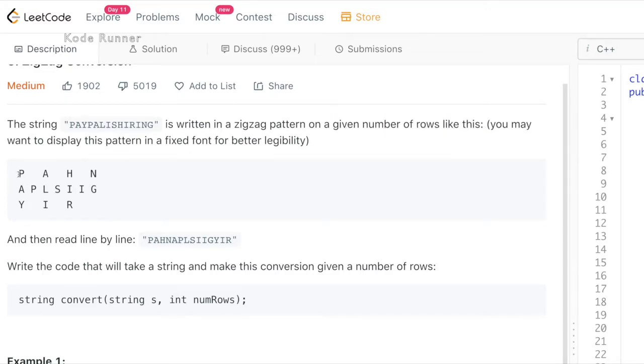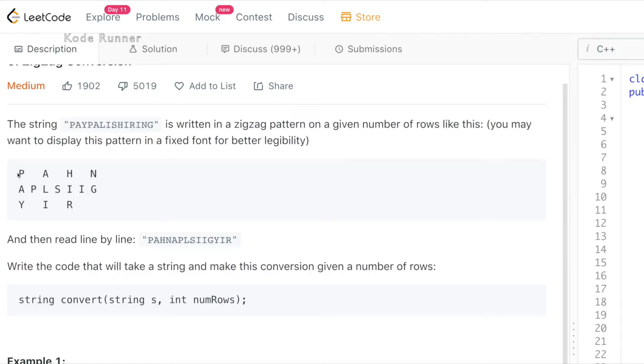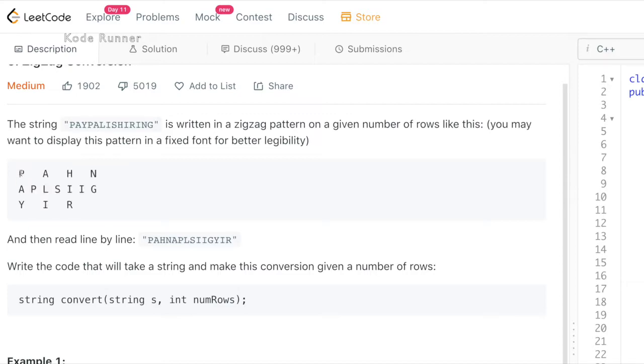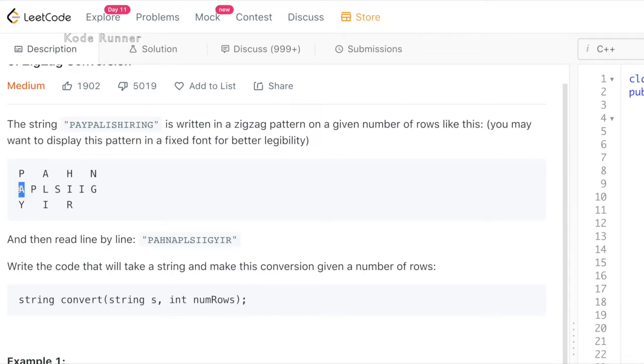For example, consider the string PayPal is hiring. Let the number of rows equal 3. We start with the first letter of the string s which is p and store it in the first row and first column of the matrix. Then we shift to the second row and store the second character of the input string which is a. After this we shift to the next and the final row and store the letter y in the first column of the third row.